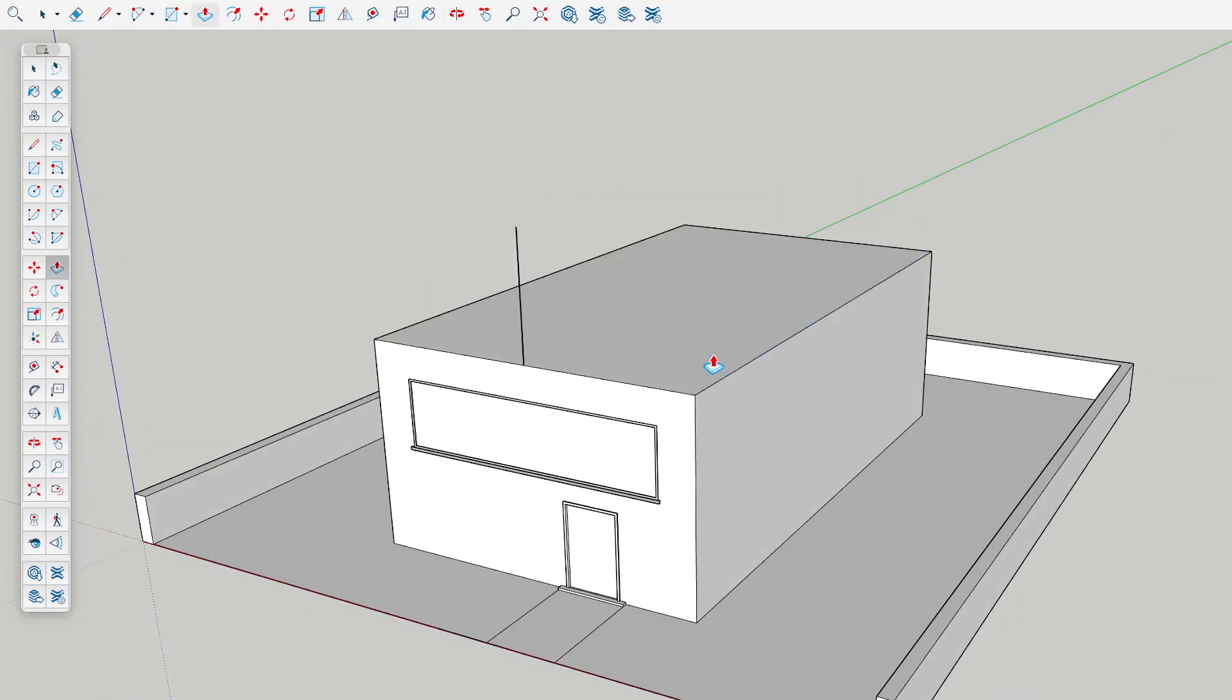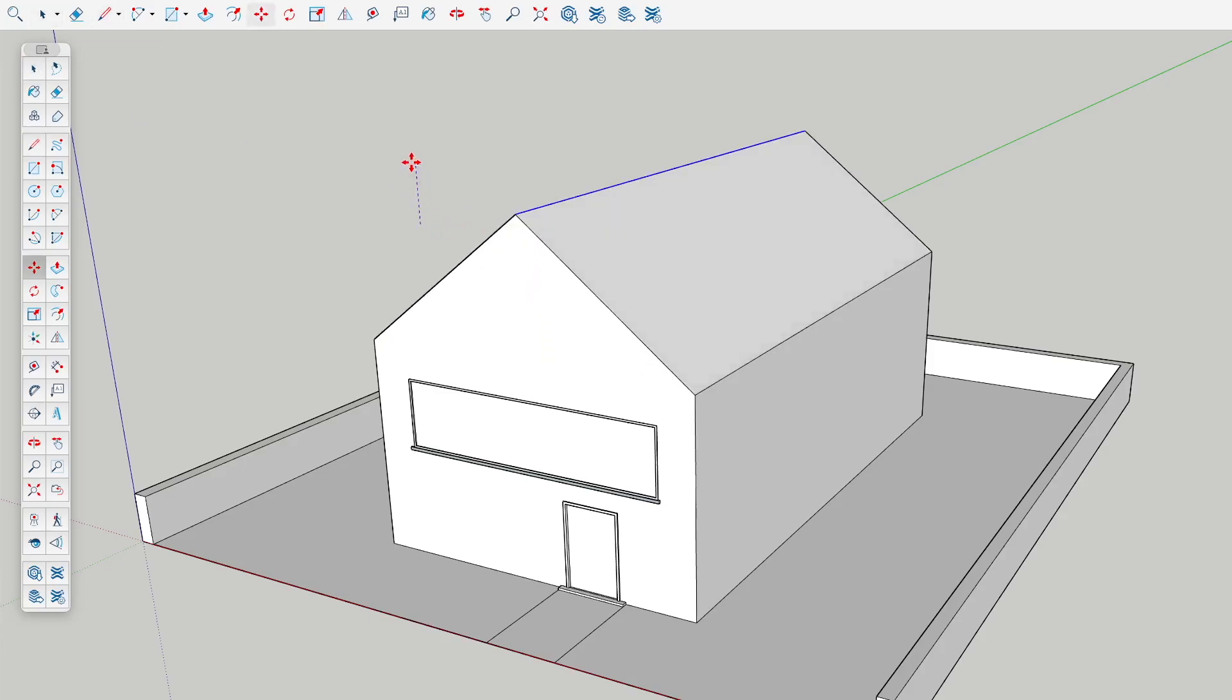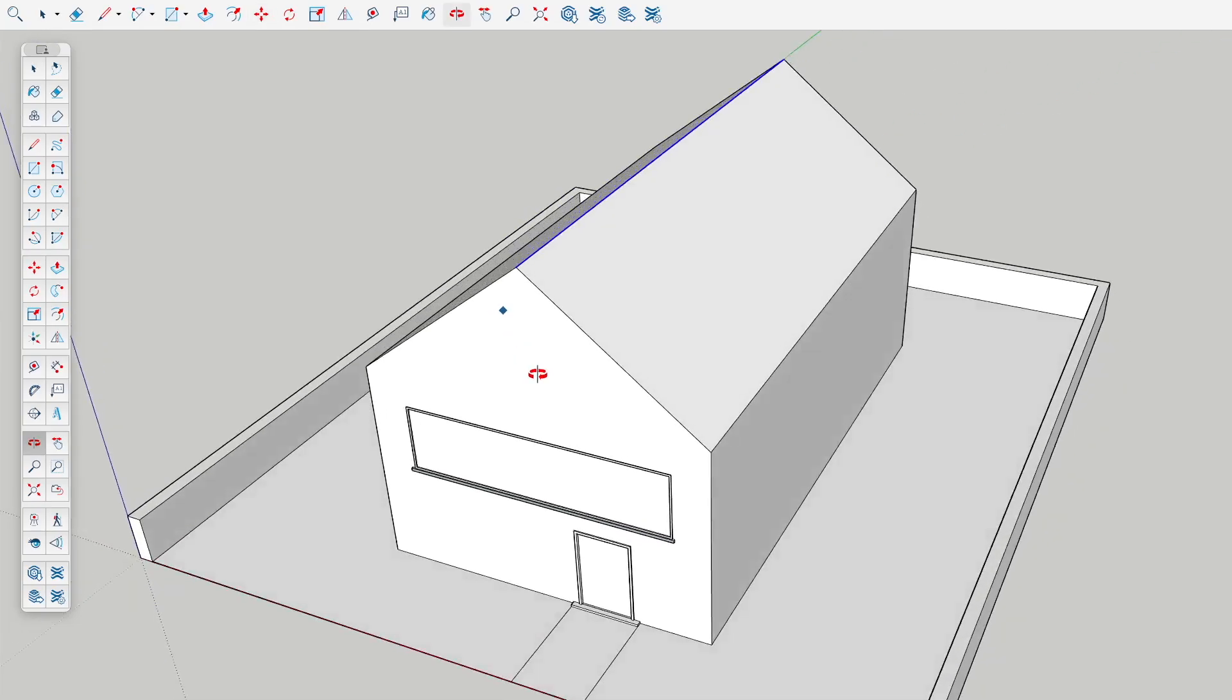Instead of doing this, an easier way is to just draw a line across the face like this and then use the move tool to move this up. SketchUp will auto-fold that geometry upward to quickly create your roof.